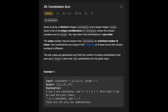You are given an array of distinct integers, candidates, and a target integer, target. Return a list of unique combinations of candidates where the chosen numbers sum to target. You may return the combinations in any order. The same number may be chosen from candidates an unlimited number of times. Two combinations are unique if the frequency of at least one of the chosen numbers is different. The test cases are generated such that the number of unique combinations that sum up to target is less than 150 for the given input array.